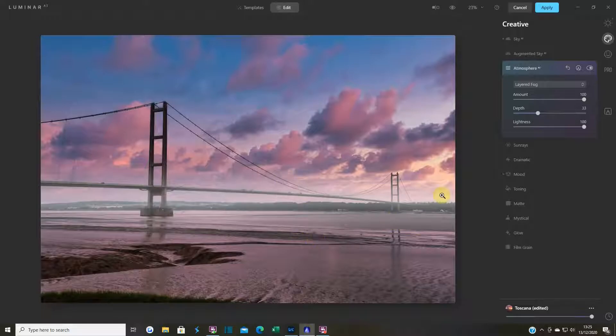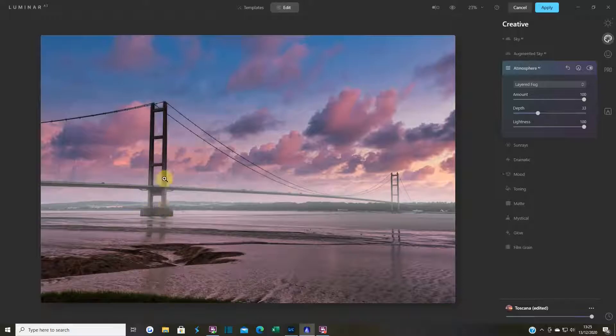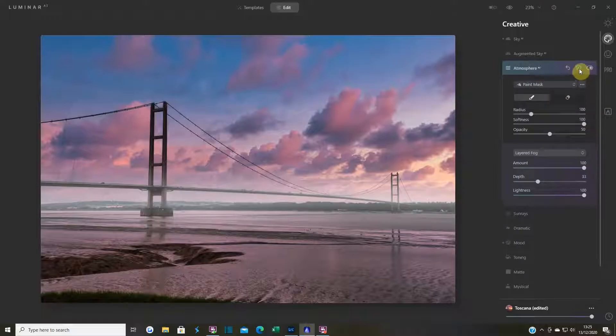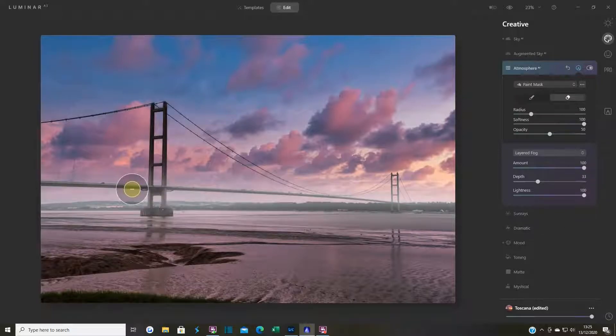Because as you know, looking through fog, things that are far away seem really hazy. The likes of the bridge here wouldn't be like that. So what I'm going to do is go up to this little button here and you've got the mask tools that you need. I'm going to erase.